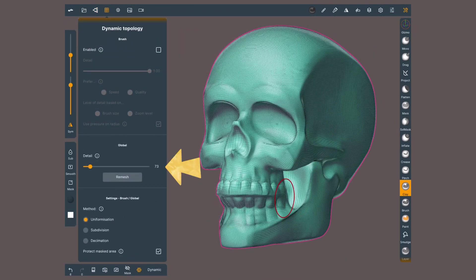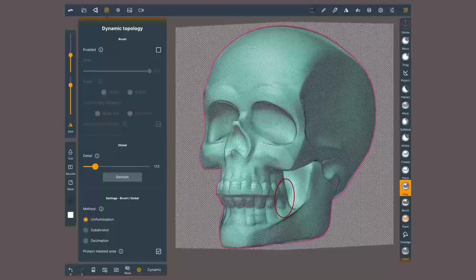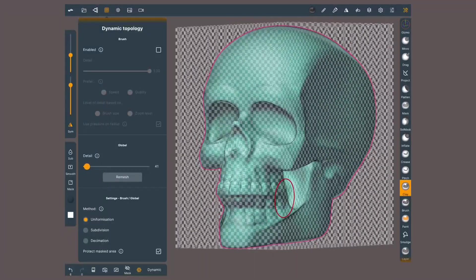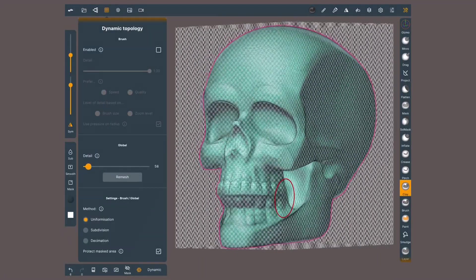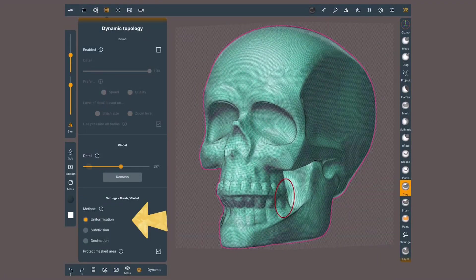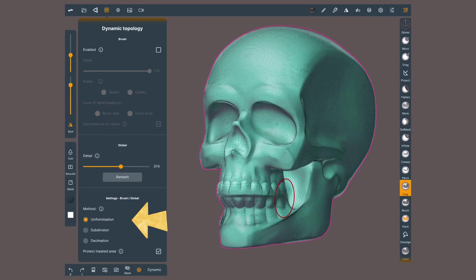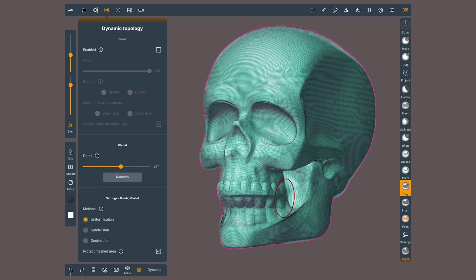Again, with the slider, we can decide if we want more or less detail. The box will give you a reference of the size of the polygons. As for the method, by default, it will be on uniformization, which will add and remove polygons. Add where there is more detail, and remove where there is none.